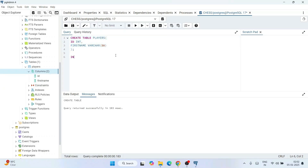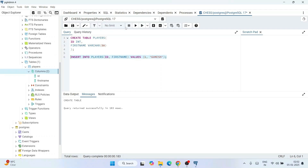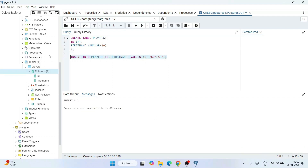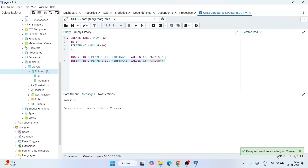Let's insert some values into the table. Write 'INSERT INTO players (id, first_name) VALUES (1, 'Gukesh')'. Gukesh is our current world chess champion. Execute the query — it returns successfully and the data is inserted. Let's insert one more row: copy the statement, change the id to 2 and the name to 'Arjun' — our future world chess challenger. That also returns successfully.